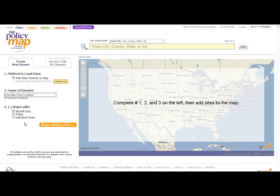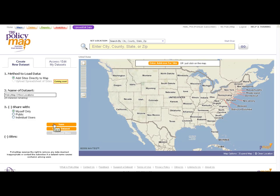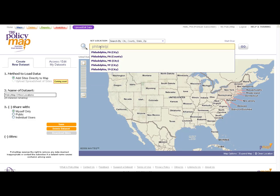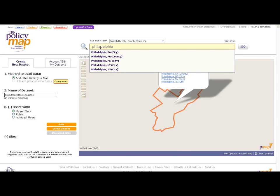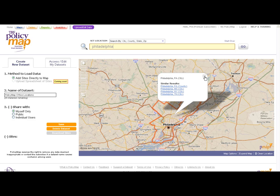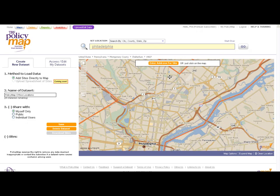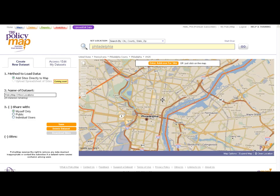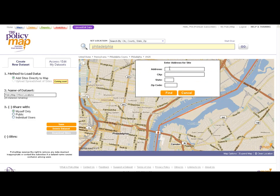Once you set up your dataset, click on Begin Adding Sites to start adding addresses. Just like the Maps page, you can start by using the Set Location bar to zoom into a neighborhood. To add an address, use the Enter Address for Site button, which will locate your address and drop an icon in that location. Or you can simply click anywhere on the map to drop an icon.